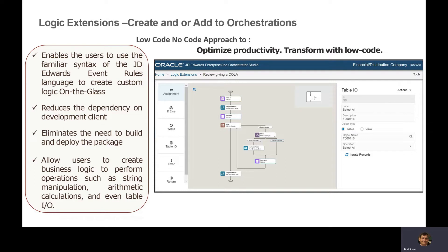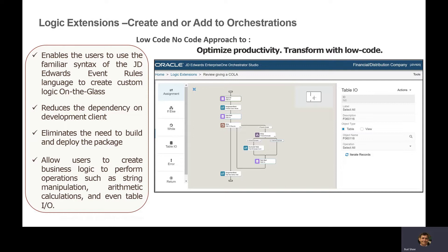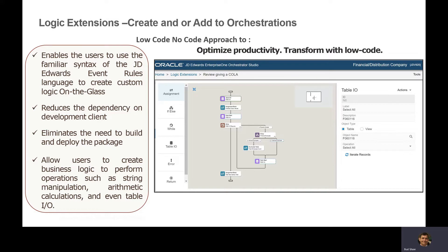It enables you to use J.D. Edwards syntax for querying tables, fields, and aliases, reducing dependency on the development client. With this module, you can define calculations, if-else statements, table I/O, string manipulations, and other logical operations. I'll give you a brief introduction today.